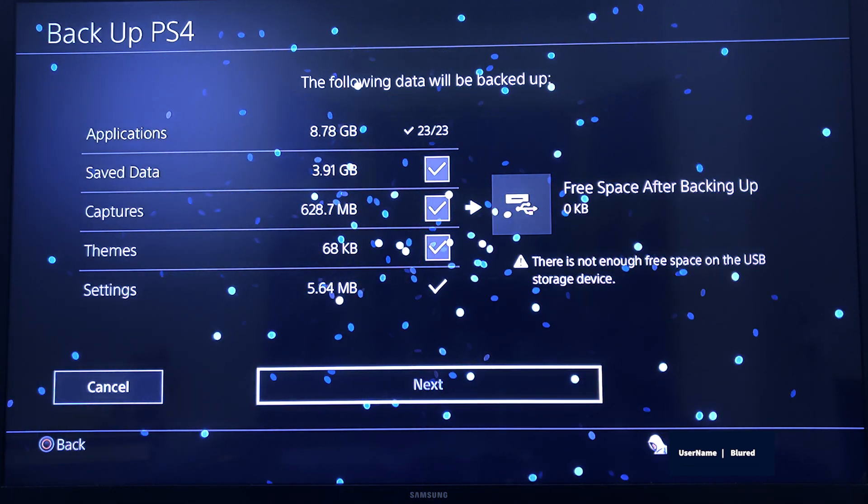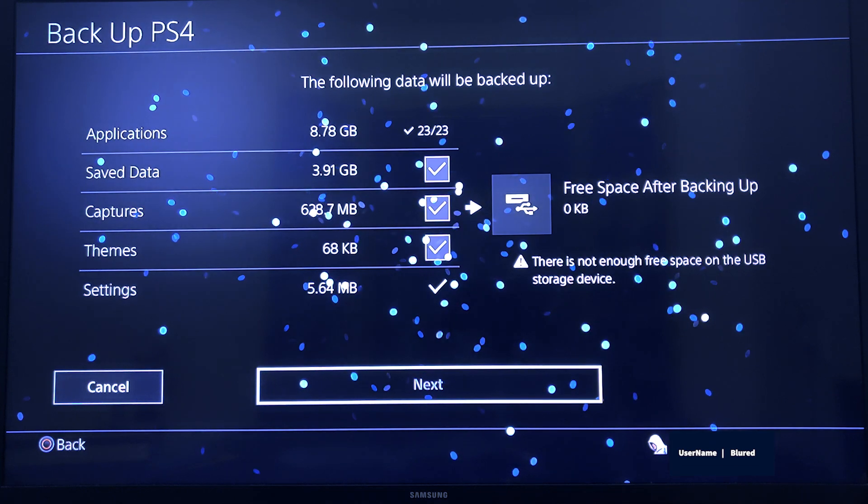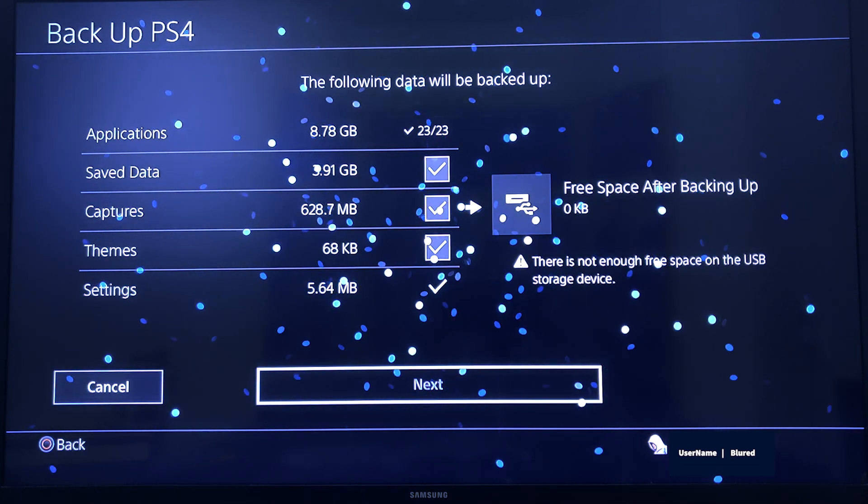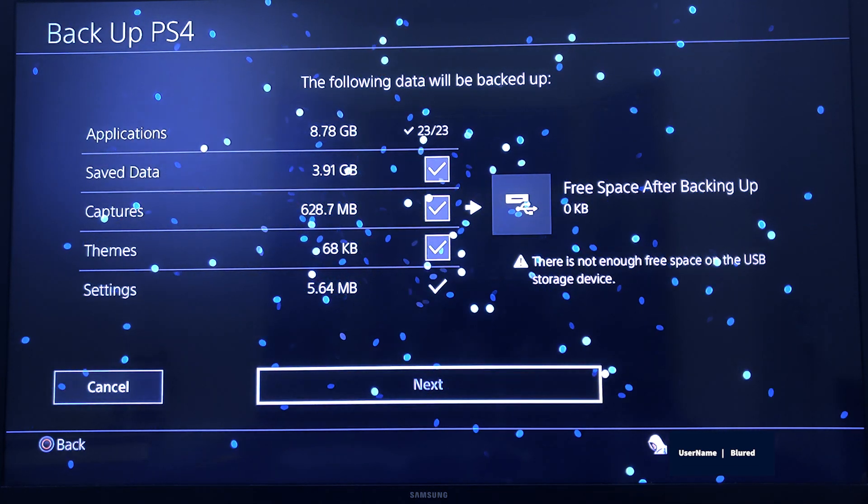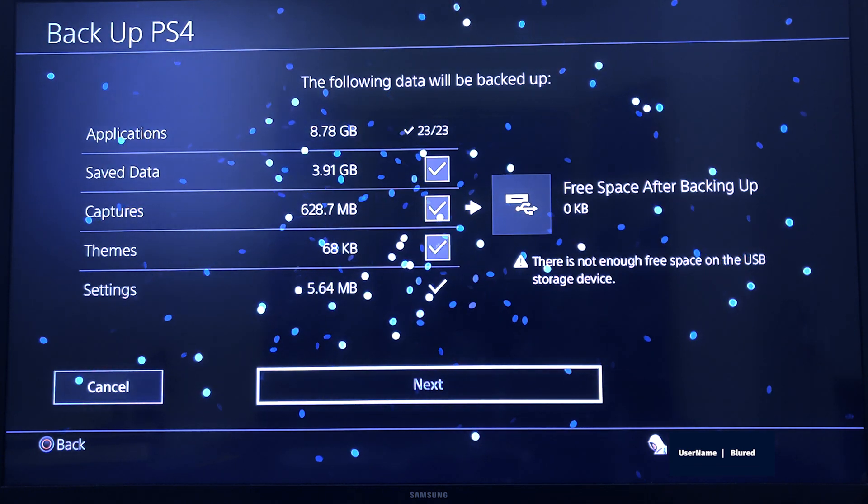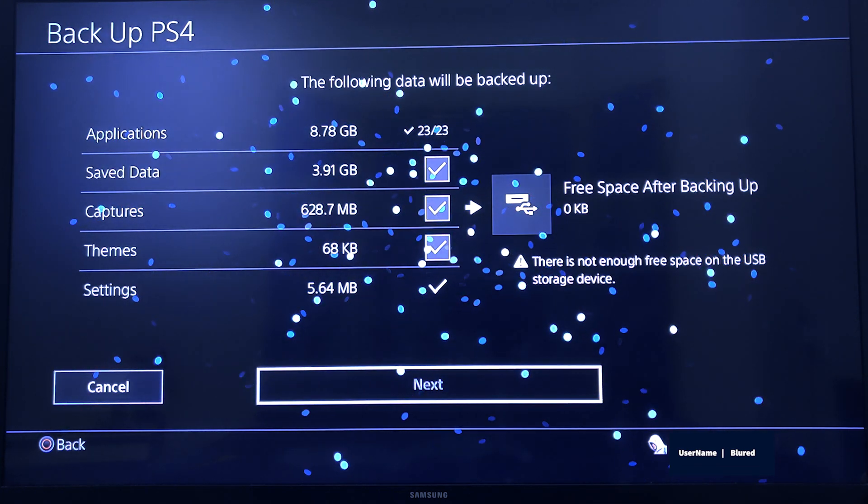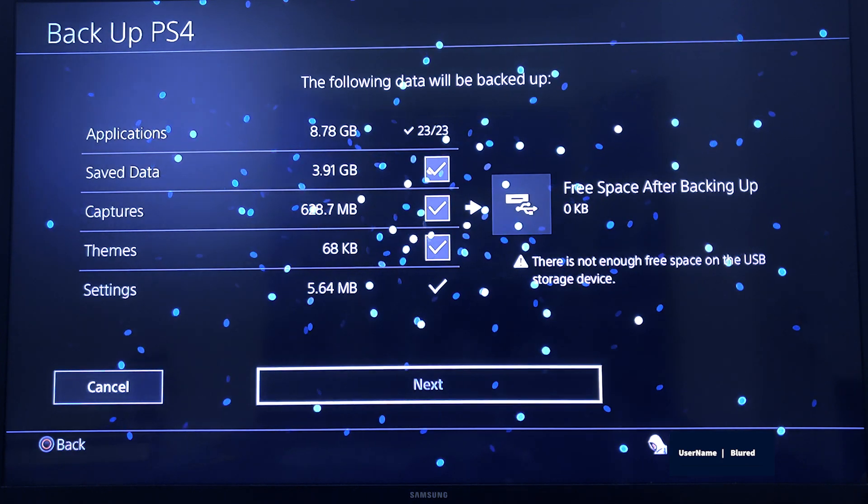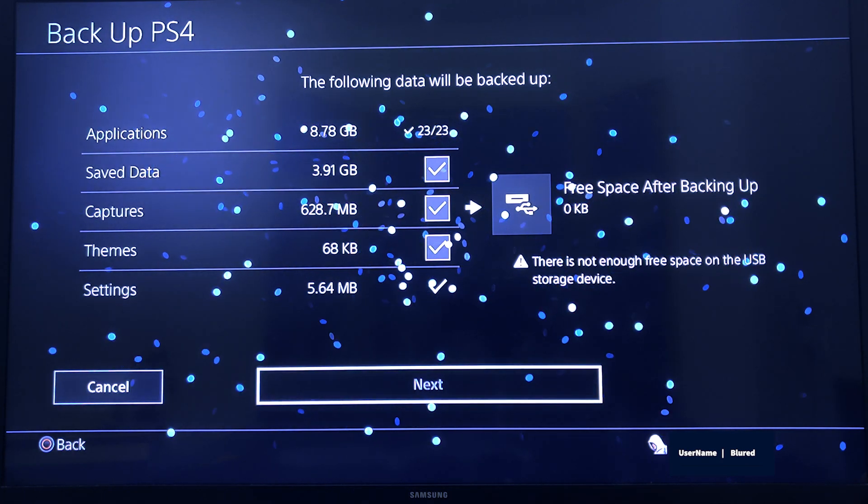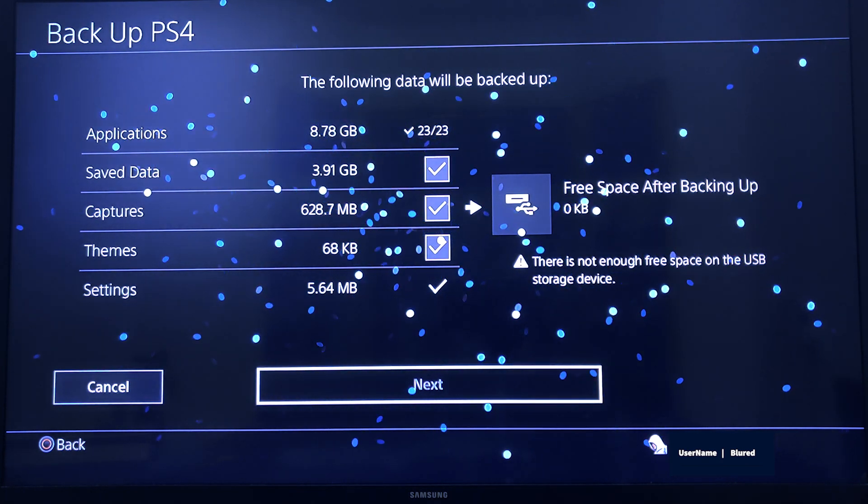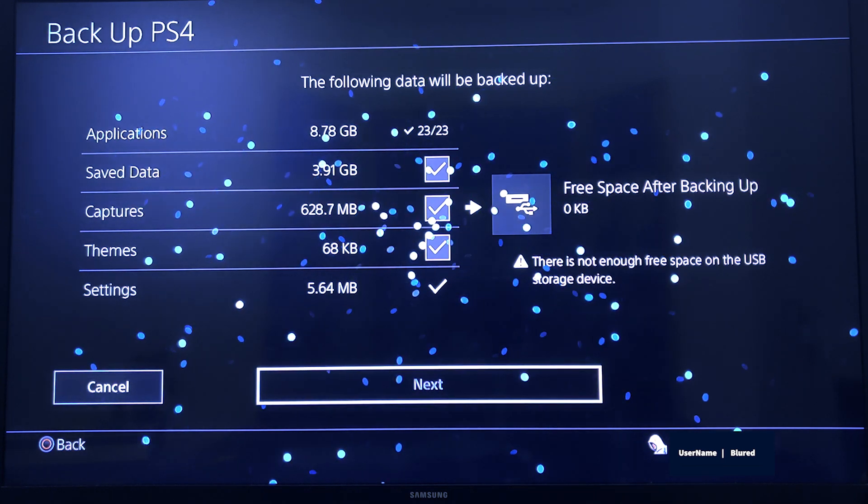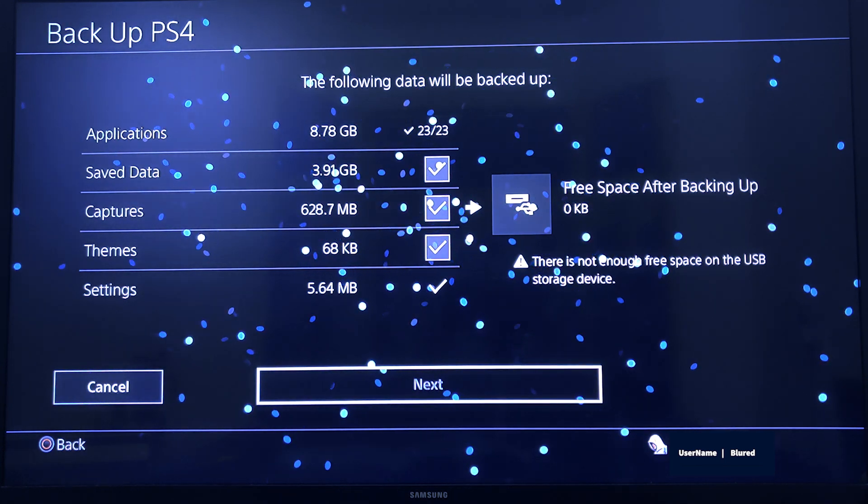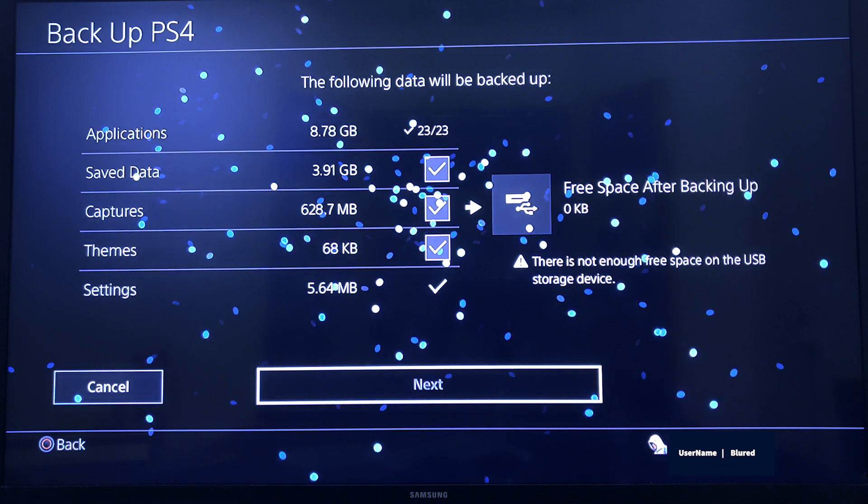If you press Next, you will get a screen for the name of the backup file and the description. By default, the name will come as date and time for the backup file, and you can edit the description like why you are taking or which game or what reason you are taking the backup.